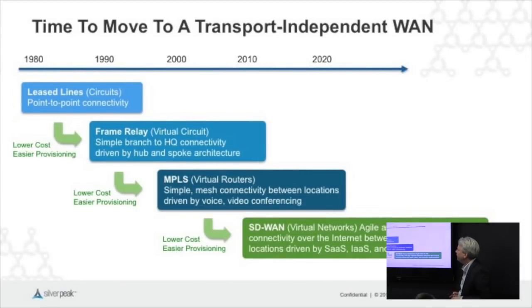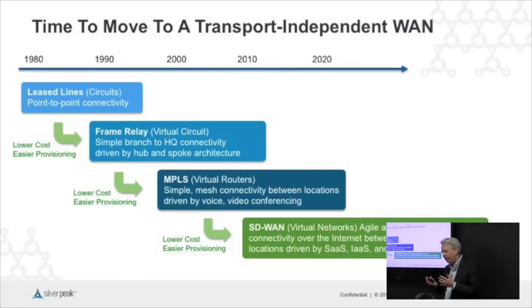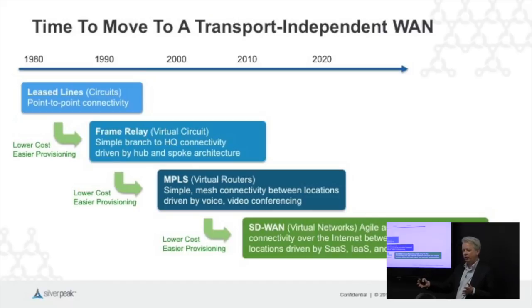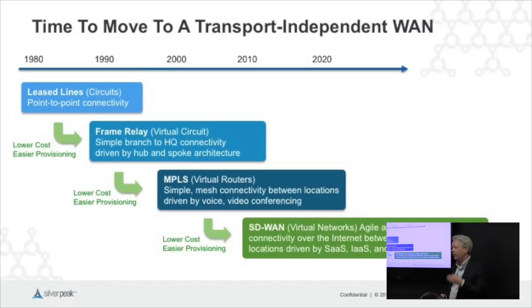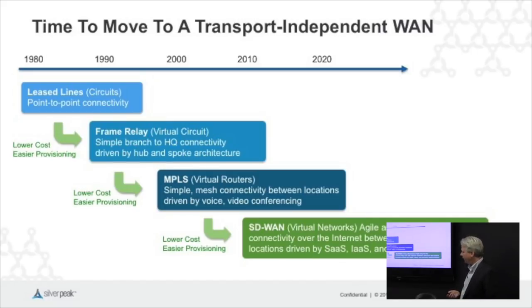We believe that it's time for a move to a transport-independent WAN. We expect that this SD-WAN movement is going to be very big, dramatic, and it's going to happen over a relatively short period of time — perhaps five years. Much like the transition from frame relay to MPLS.